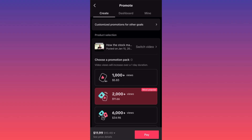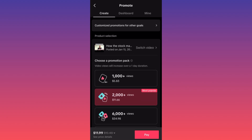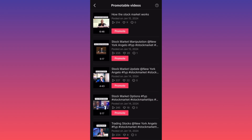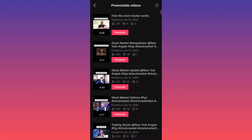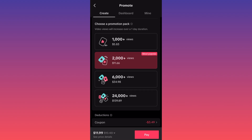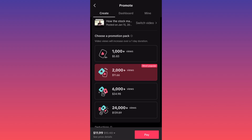If you click on Promote you'll see how everything works. Your videos will appear here and you can switch and pick another video to promote from your current published videos. The different promotional packages give you different things depending on how much money you pay.